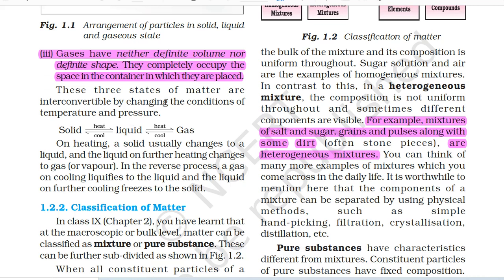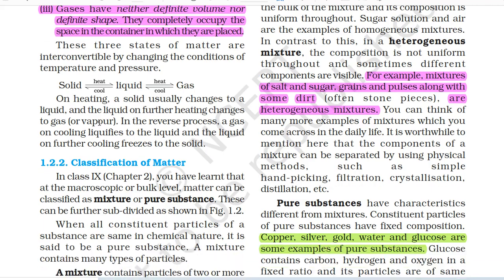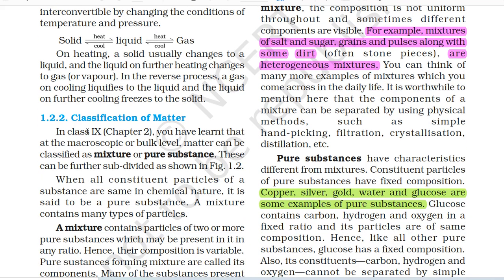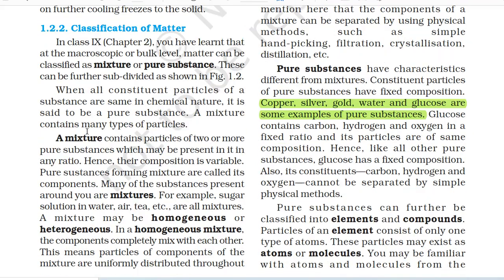These three states of matter are interconvertible by changing the conditions of temperature and pressure. On heating, a solid usually changes to a liquid and the liquid on further heating changes to a gas or vapour. In the reverse process, a gas on cooling liquefies to the liquid and the liquid on further cooling freezes to the solid.